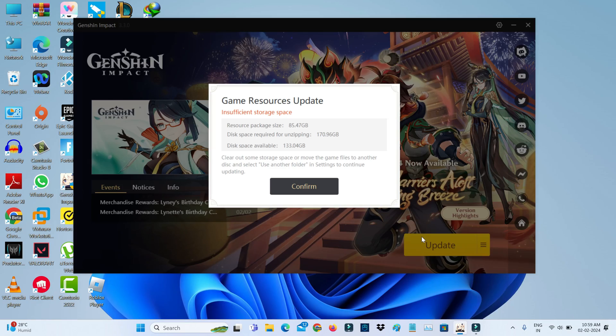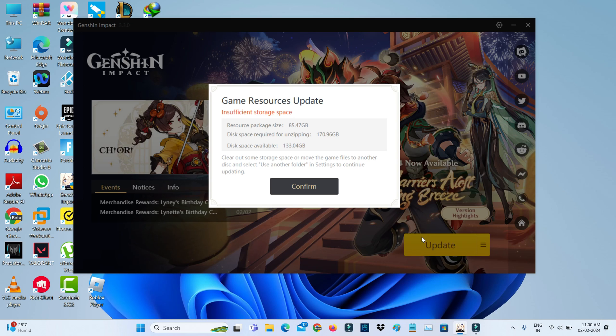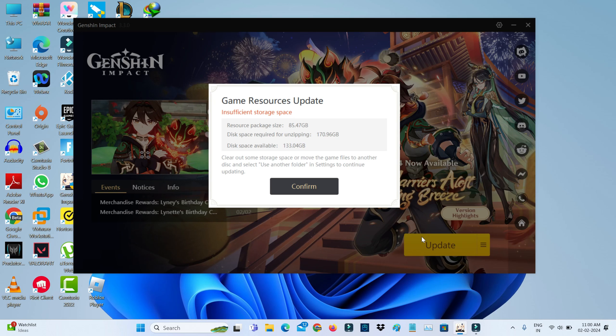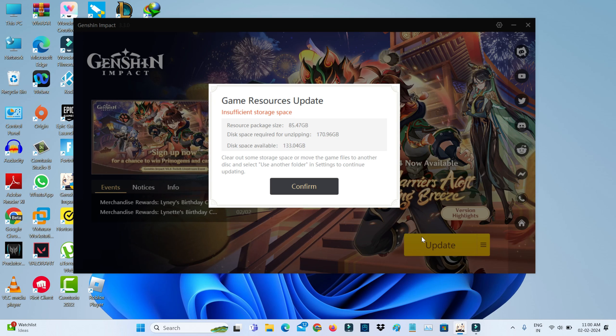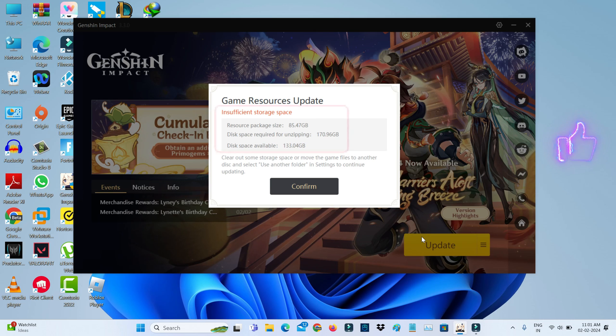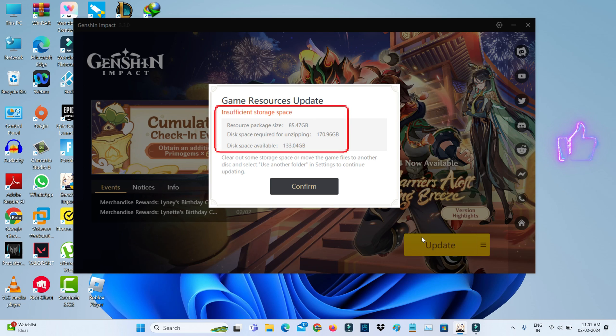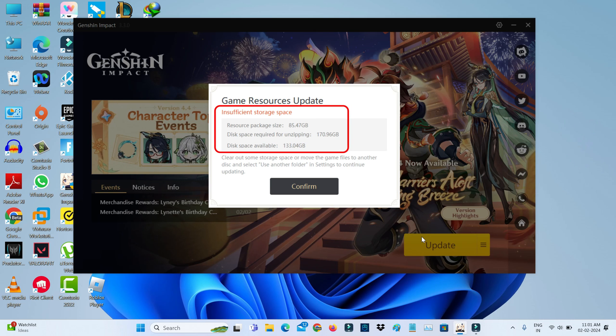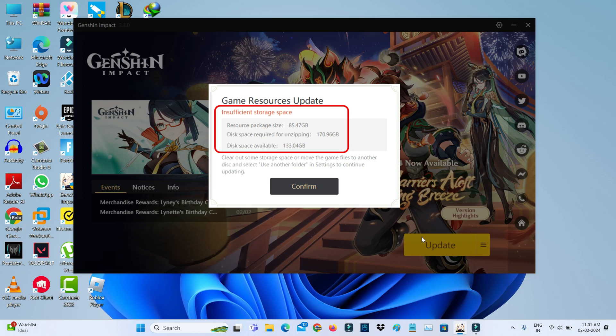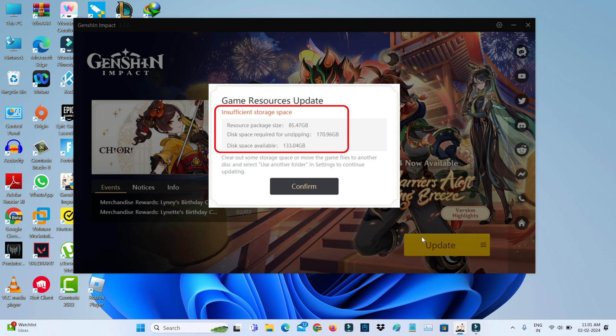Hello friends and welcome back to my YouTube channel TechCounts. Today I tried to update Genshin Impact on my new Windows 11 laptop, but unfortunately it shows an 'insufficient storage space' message. The resource package size is 85.47 gigabytes and the disk space required for unzipping is 170.96 GB, but my local disk only has 133.04 gigabytes available.